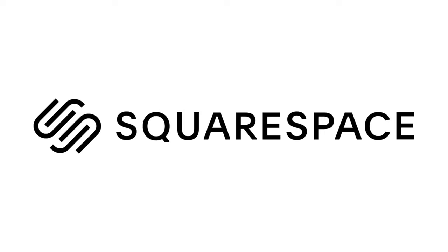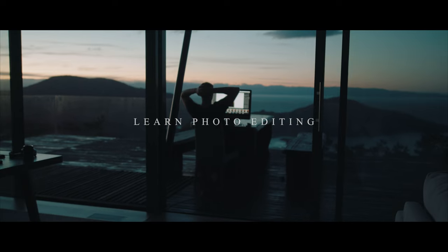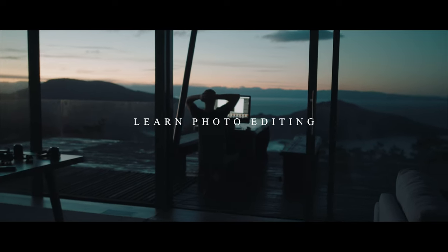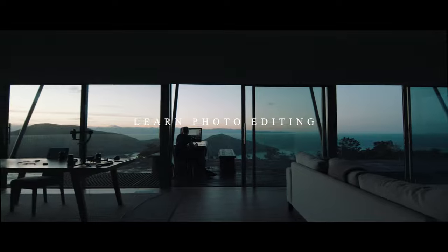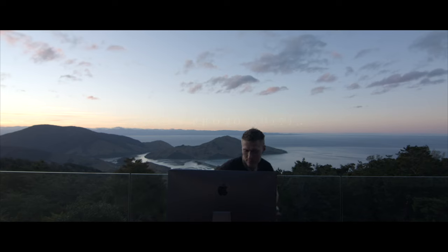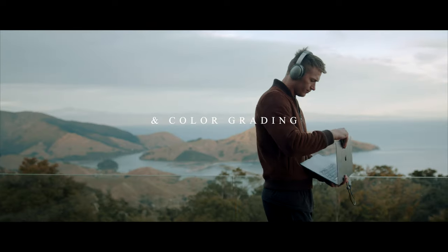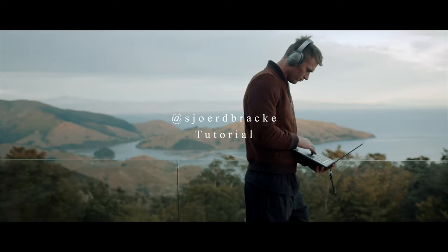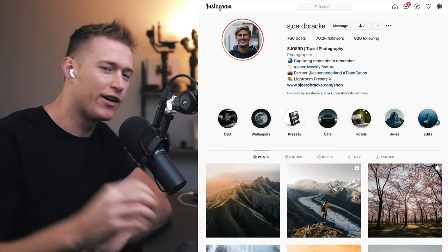Thank you to Squarespace for sponsoring this video. Hey guys,